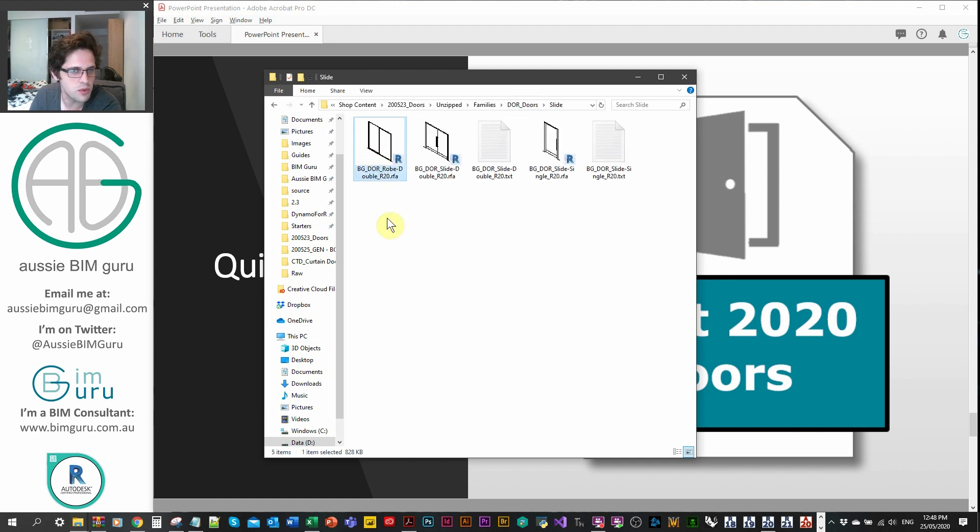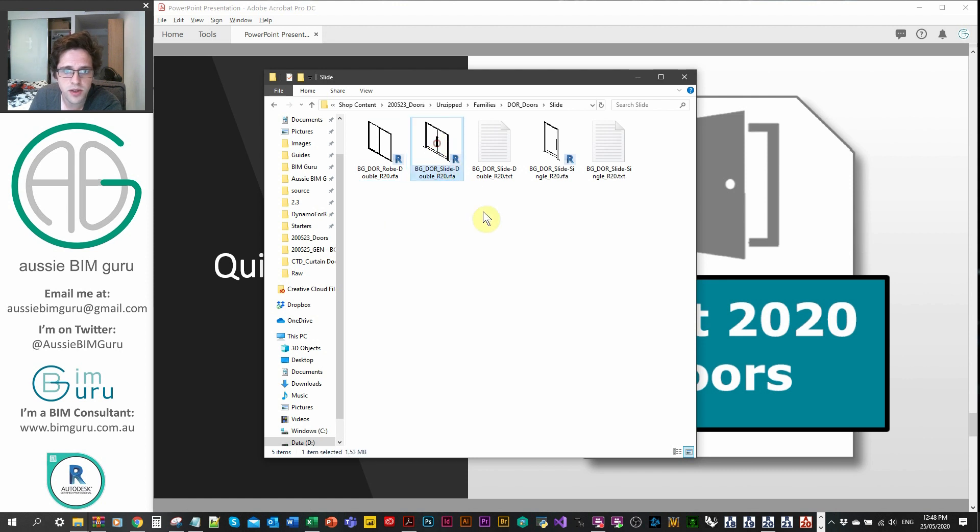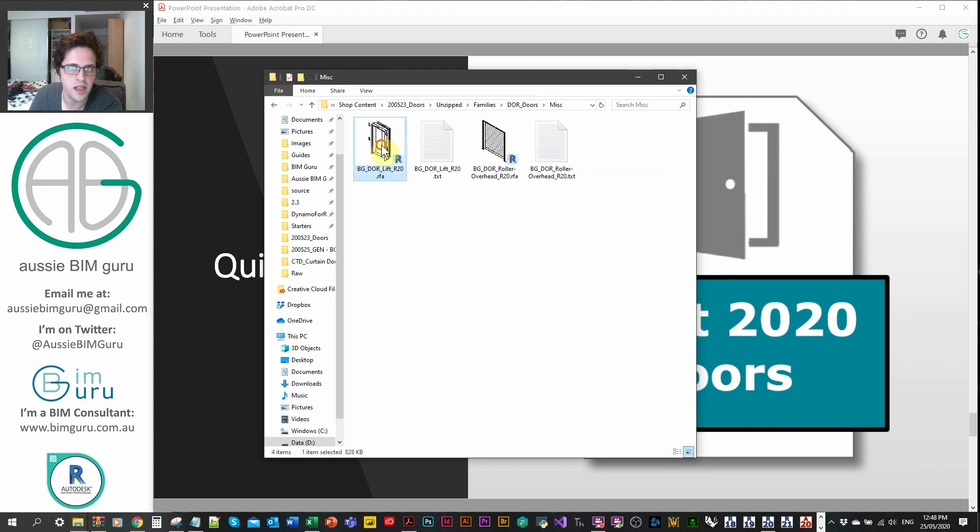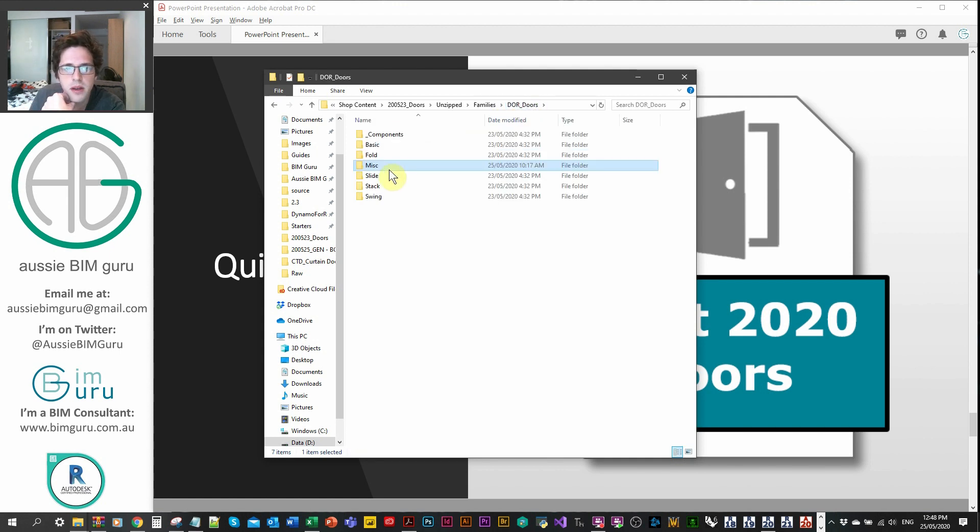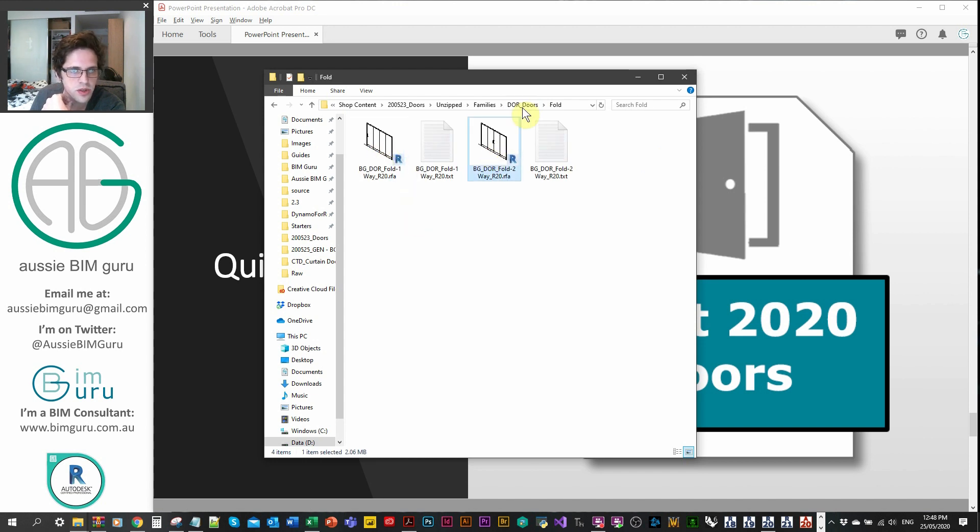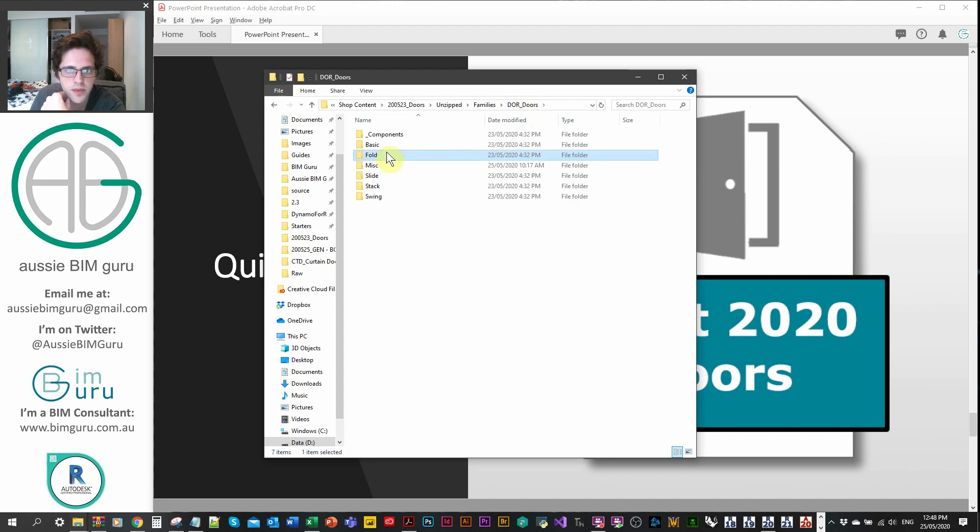You also get some sliding doors, a robe door, a double robe which is quite common in residential projects, and also a double and a single cavity slider. You'll also get a lift door and a roller shutter door. So this is a drum roller in this case, not a sectional overhead. And you'll get some folding doors too: a one-way folding door and a two-way folding door.